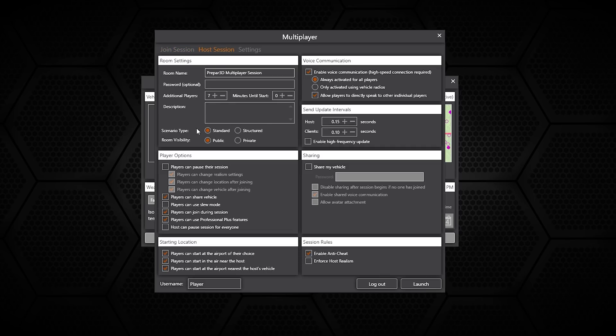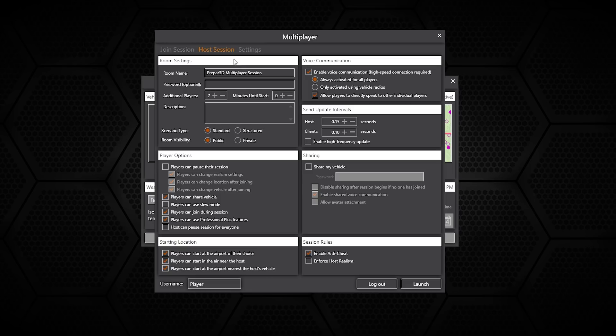This is where you can create different rooms with passwords and number of players, and you can set a whole range of different options in here too. Everything from how players interact, if they can slew, pause, and also if there are enablements of anti-cheat methods. You can name the sessions whatever you want and then get that information shared to others if you want them to join the game.